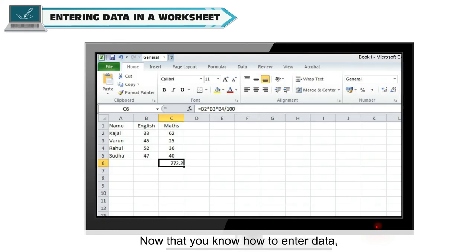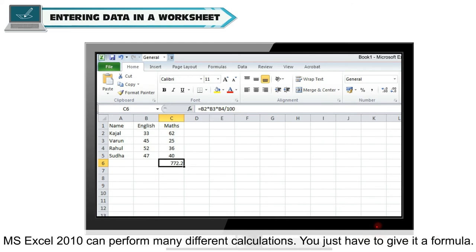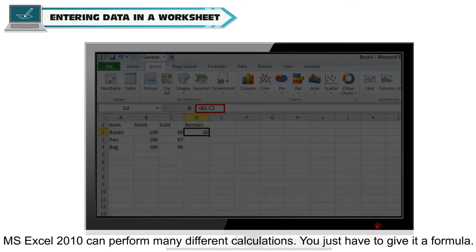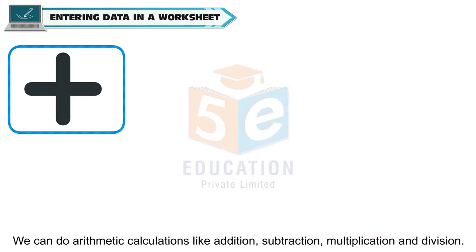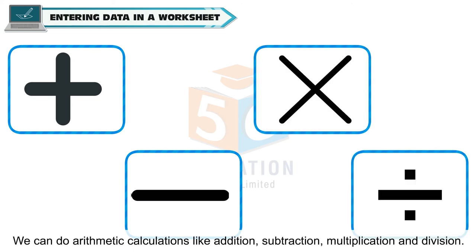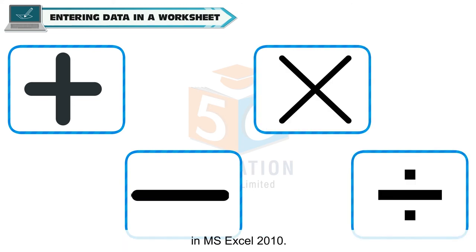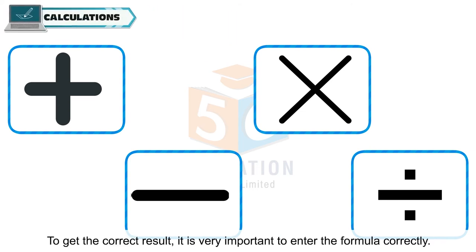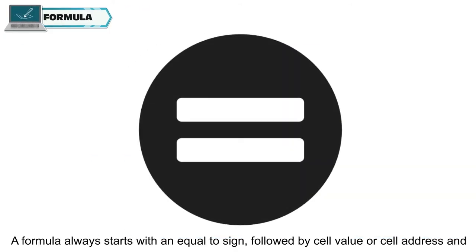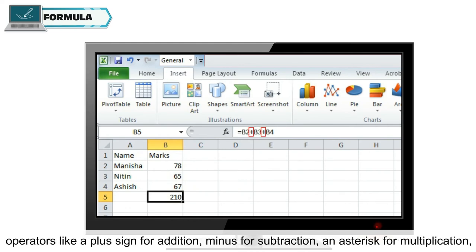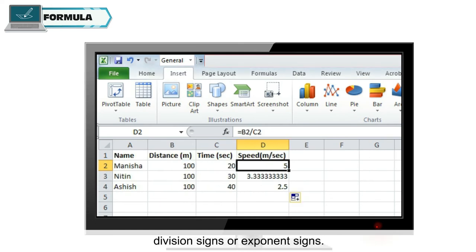Now that you know how to enter data, you are ready to let the computer do all the calculations for you. MS Excel 2010 can perform many different calculations. You just have to give it a formula. We can do arithmetic calculations like addition, subtraction, multiplication and division in MS Excel 2010. To get the correct result, it is very important to enter the formula correctly. A formula always starts with an equal to sign, followed by cell value or cell address and operator like a plus sign for addition, minus for subtraction, an asterisk for multiplication, division signs or exponent signs.